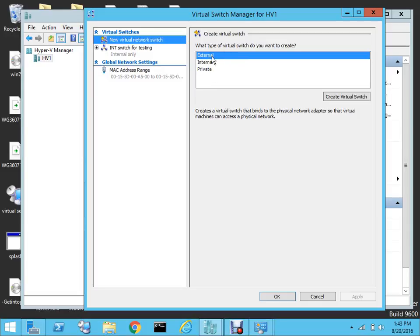The difference between all of them is that if you create an external switch, it will let you have internet access on your VMs as well as your host machine. If you create an internal switch — which we'll be concentrating on in this session — that will allow you to have communication between your host machine and the VMs you build, but you won't have internet on your VMs. A private switch will only enable communication between VMs; you cannot communicate with the host machine. These are the three important differences.